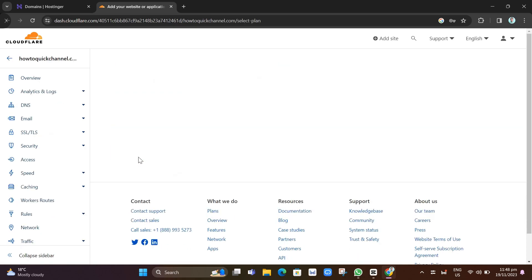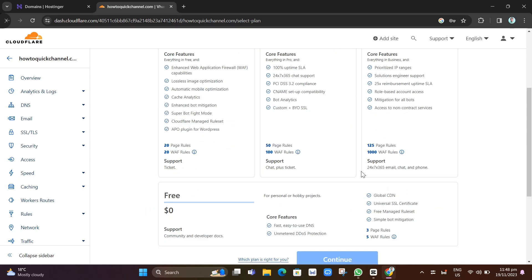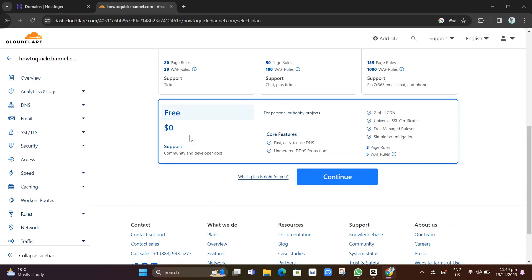Here, as you can see, just choose the free account. Scroll down right here at the bottom and click on this Continue button.